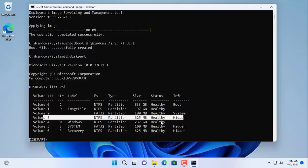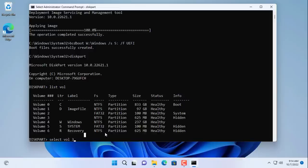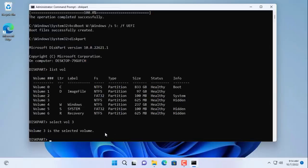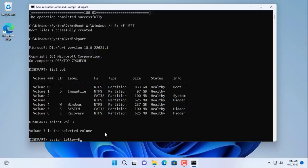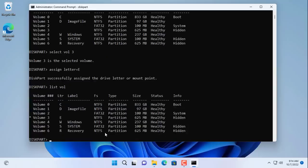By default this partition is hidden and not assigned free characters so I will assign any character to it, as long as the character does not match the characters already used. Here I assign the recovery partition of the source hard drive the character E.